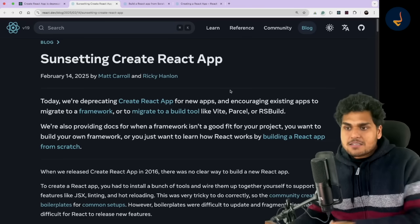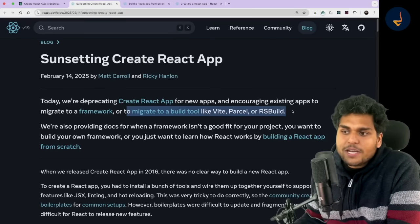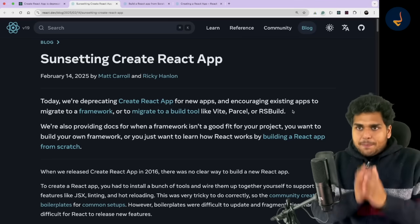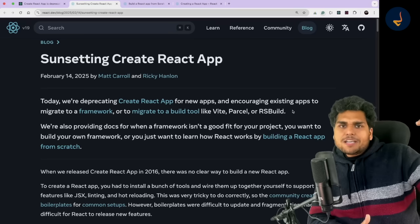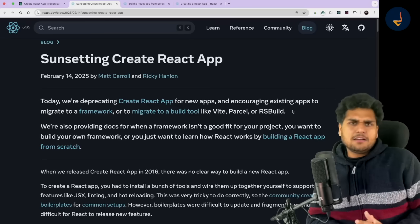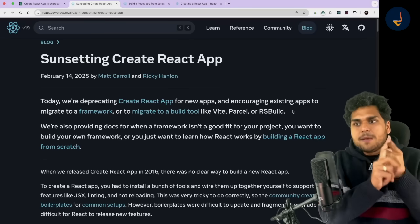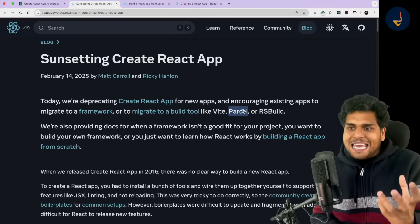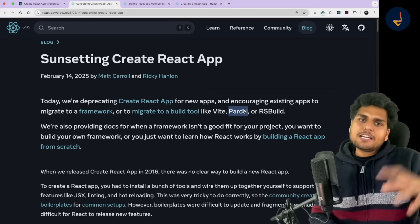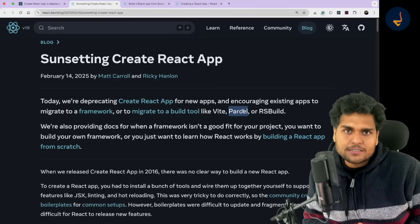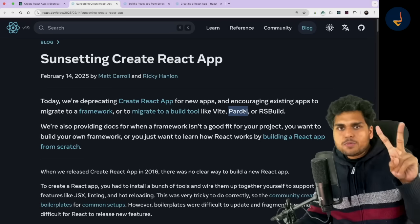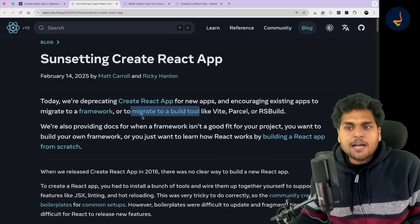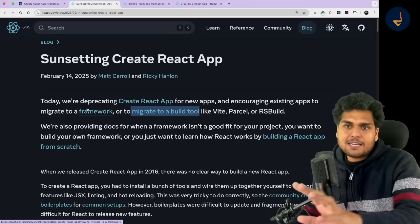The second way is to migrate to a build tool like Vite, Parcel, or Rsbuild. Create React App is deprecated today, but the adoption of it started declining like three or four years back — Vite started becoming very popular, Parcel started becoming very popular. These were two great build tools already being used to create a lot of front-end React applications. So now React is recommending two ways: either migrate to a build tool, or migrate to a framework directly.